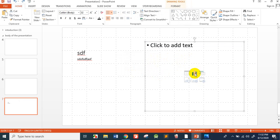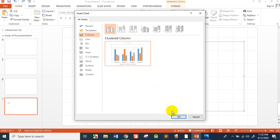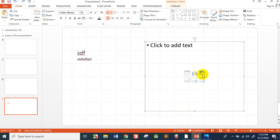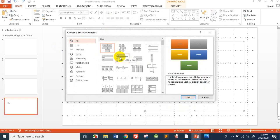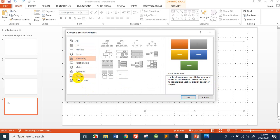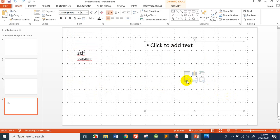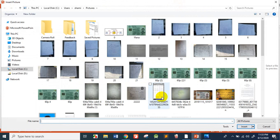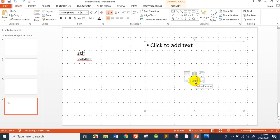You can also add a chart. Click to insert a chart. You can also insert a SmartArt graphic — click on it and you can choose from list, process, or cycle layouts. Additionally, you can add a picture by browsing your computer, or add an online picture. You can also add a video to the slide.